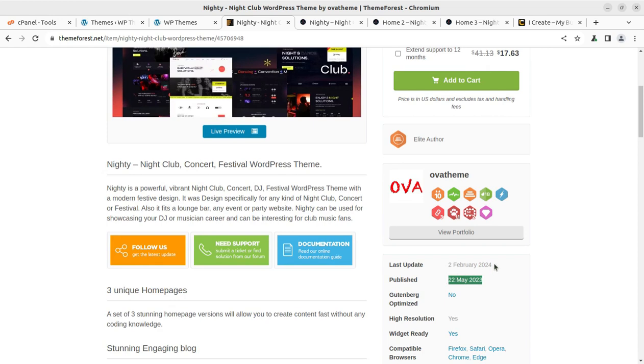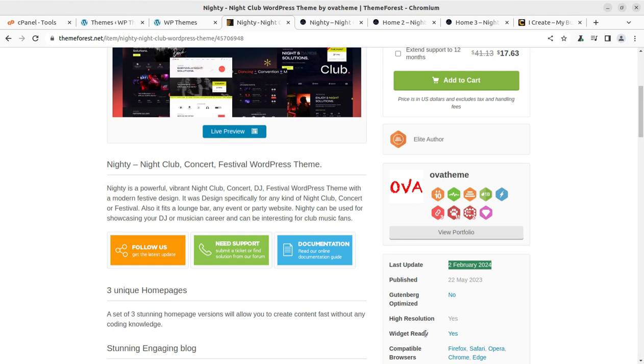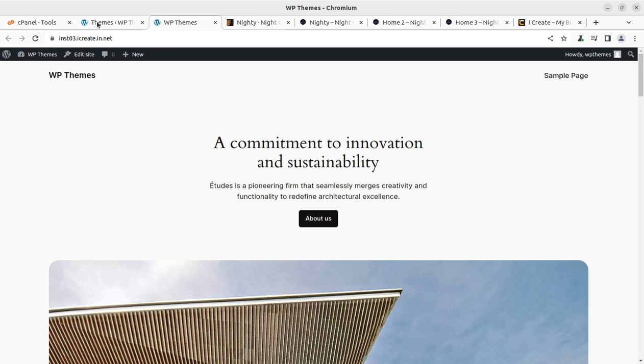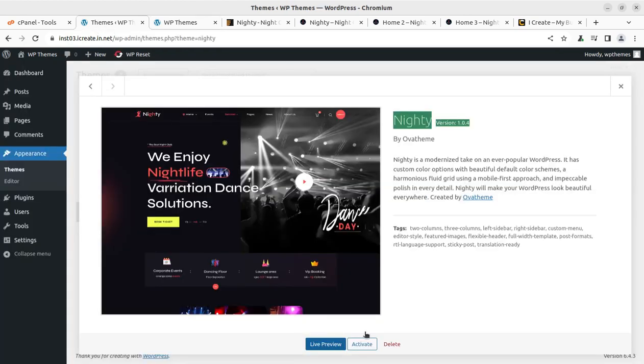The theme came into existence in 2023 and regular updates for this theme are going on time to time. Nighty is a powerful, vibrant nightclub, concert, DJ or festival WordPress theme with modern festive design. So the theme has been installed and now we can activate the theme simply.